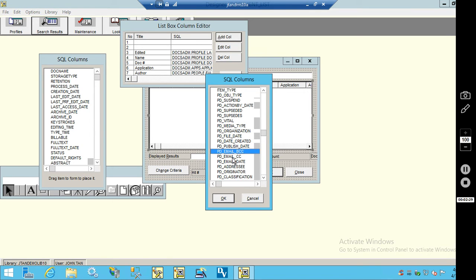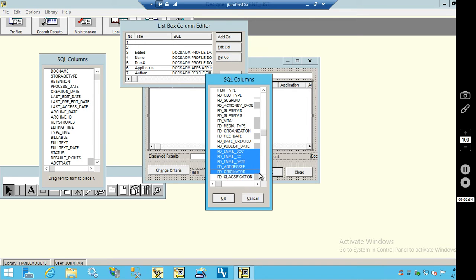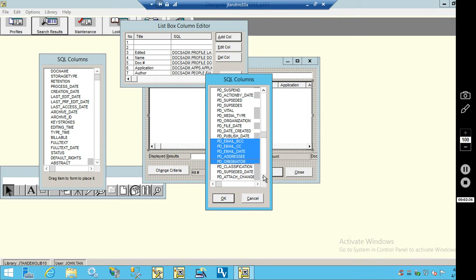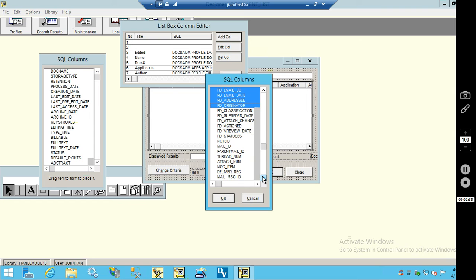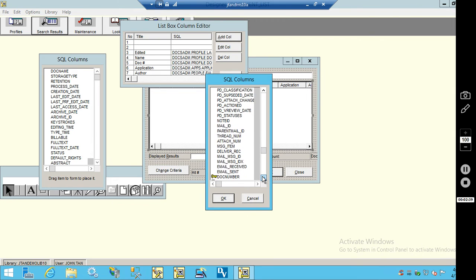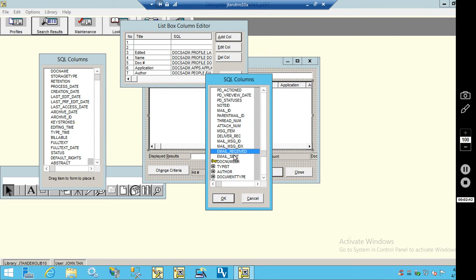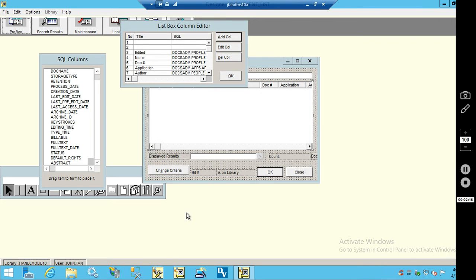So I'm going to go through and search for the email fields: Email BCC, email CC, email date, addressee, originator, email received, and email sent. Click OK.